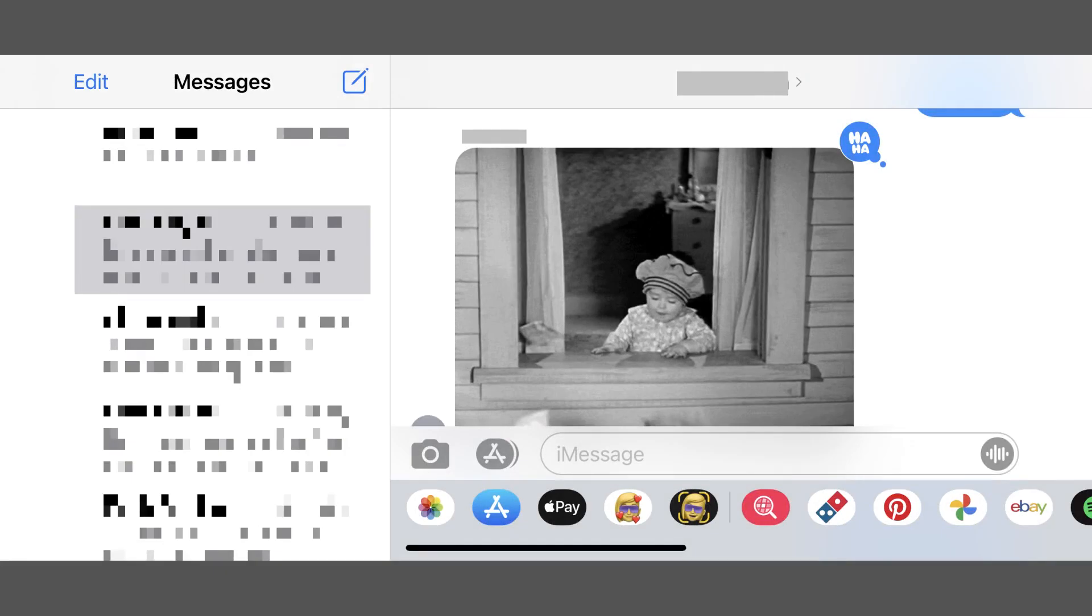Step 1. Open the Messages app on your iPhone or iPad, and then navigate to the group chat you want to set a photo for.